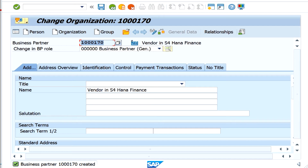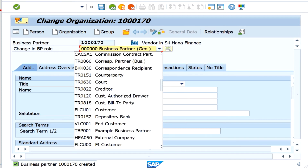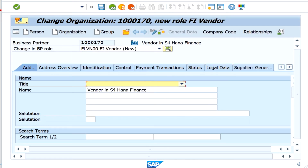Now I want to extend this particular business partner to a vendor, so I need to select the specific role. There are a lot of roles available — we are going to select the FI vendor role FLVN00. The moment you change the role to FLVN00, you can observe that the company code tab is enabled and certain additional tabs also appear at the address level.